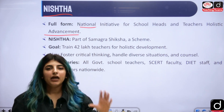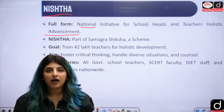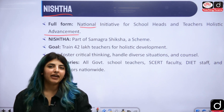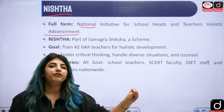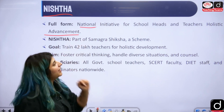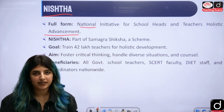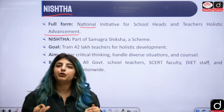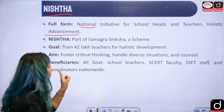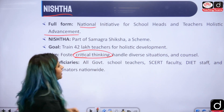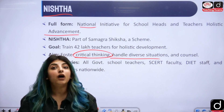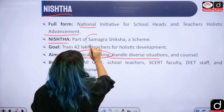Whenever you read the schemes, if you develop the habit of understanding and revising them time and again, you will be able to recall them during the examination. The full forms directly tell us the objective of the scheme. NISHTHA talks about the holistic development of teachers and school heads — how they need to foster critical thinking in students, handle diverse situations, and counsel students when conflicts arise.